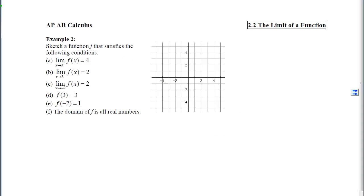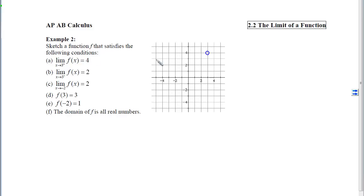Example 2 is more challenging because rather than getting the graph and answering limit questions, we are given limit statements and from those we must generate the graph. We have to interpret what each statement means graphically. One statement says the y-coordinates are getting closer and closer to 4 as x approaches 3 from the right. That means there's an ordered pair where x is 3 and y is 4, so we go to the graph at x equals 3, y equals 4 and draw a circle, with curve approaching from the right.